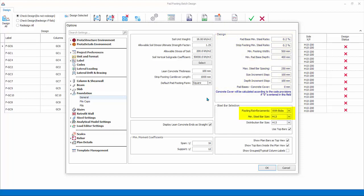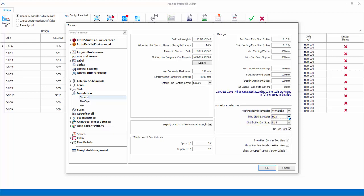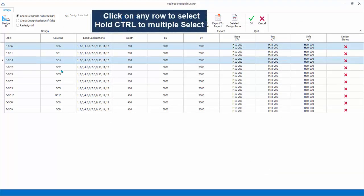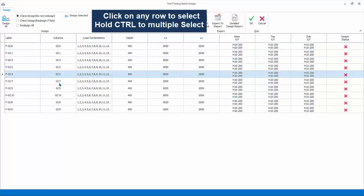Steel bar selection: footing reinforcement. There are two choices: with bob bending of bars and without. Select minimum main steel bar size and distribution bar sizes. Click OK to save and close the settings dialog.